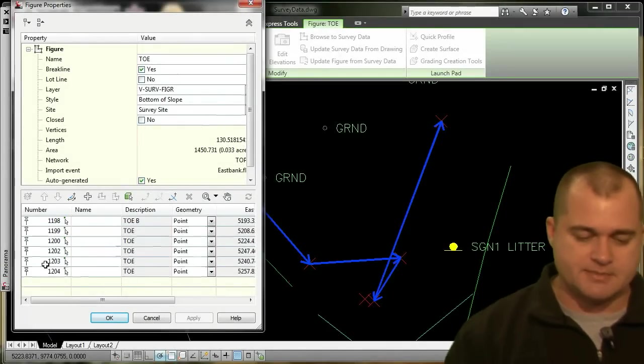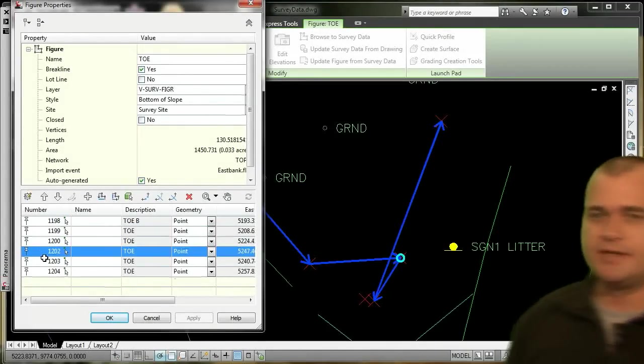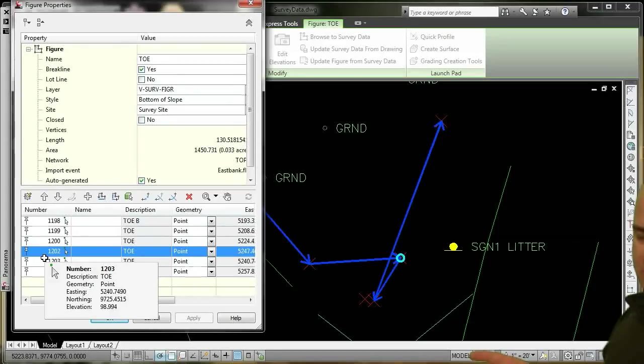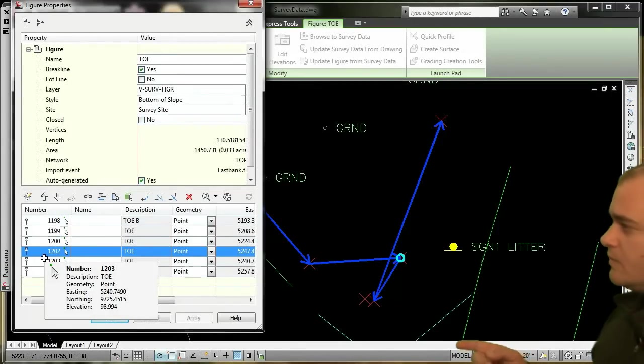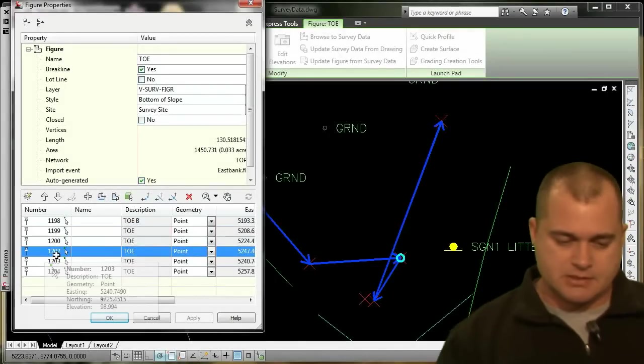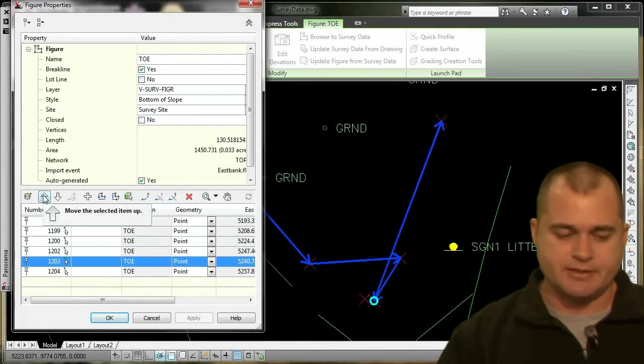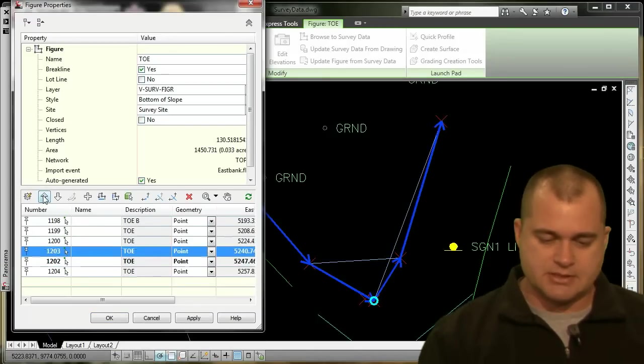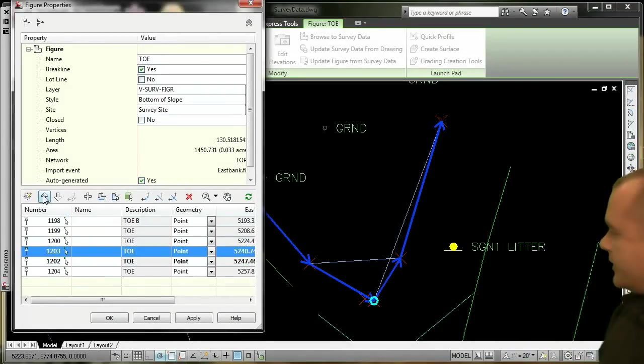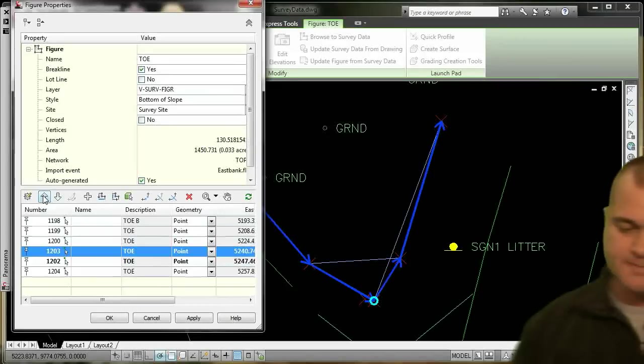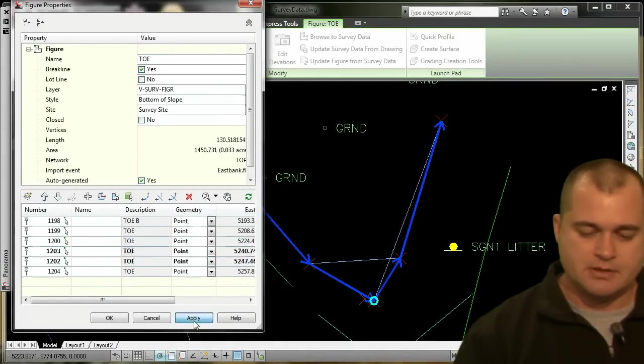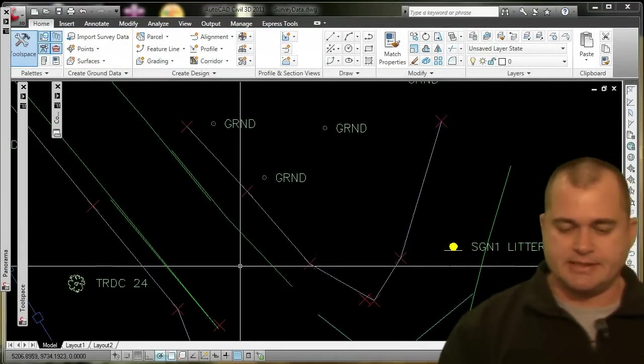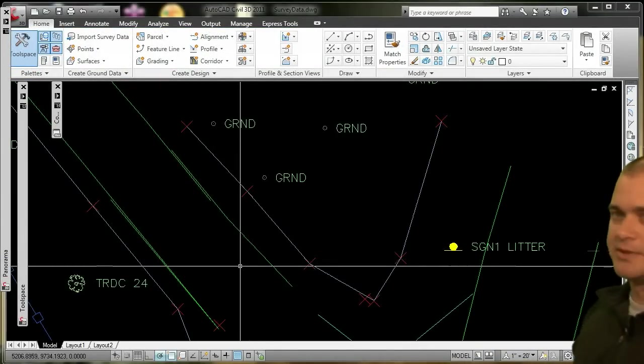What I can do is come down to where that point is. So at 1202, I can see they went out of order, so it looks like 1203 should be next rather than 1202. So what I can do here is take 1203 and use this up arrow command, and I'm going to move it up so that it's in the right order. You can see the little graphic here is actually showing me what that line should look like. Now when I go ahead and apply it and click OK, you'll see that I've corrected that line so that it's now going in the proper order.